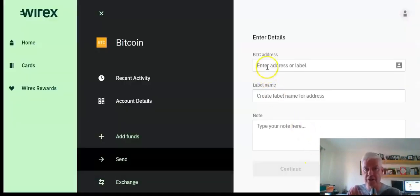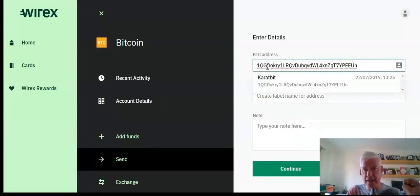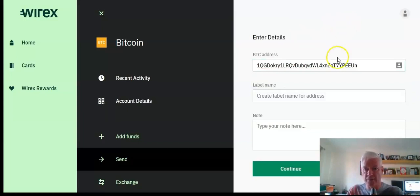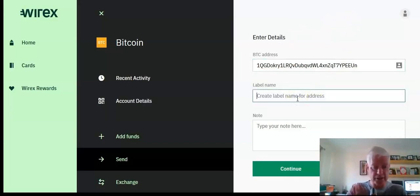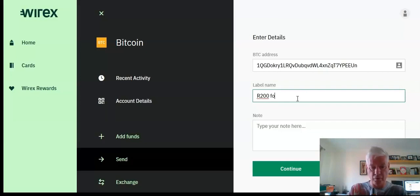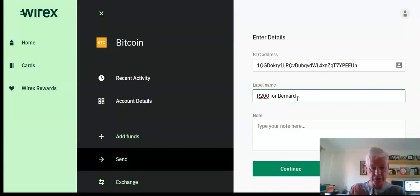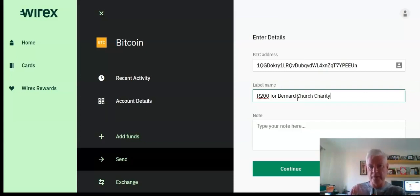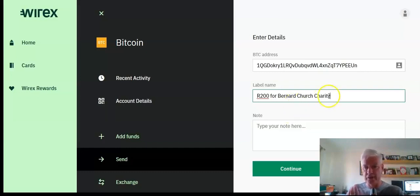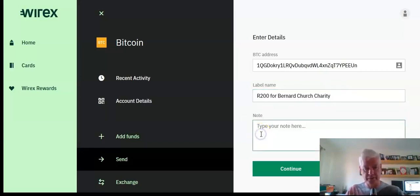I go back to Wirex and it's asking me where do I want to send my Bitcoin, so I'm just going to paste that in there. And I'm going to create a label. I'm just going to say 200 rand for Bernard, just so I know as a label, church charity.